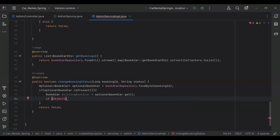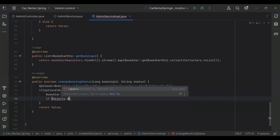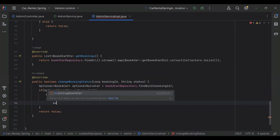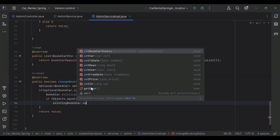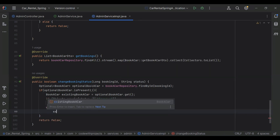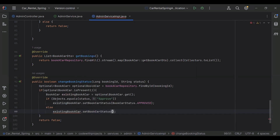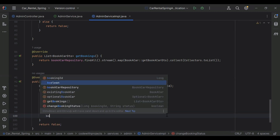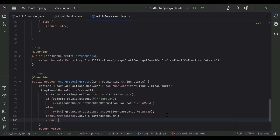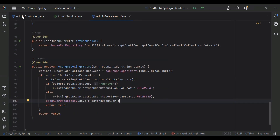Here I'll add an if condition — let me import the objects from java.util. Using Objects.equals, passing status and the value to match: if status equals Approve, we call existingBookACar.setBookCarStatus(BookCarStatus.APPROVED). In the else block, we set BookCarStatus.REJECTED. After that, we call bookACarRepository.save, passing the existing BookACar object to save changes to the database, and return true.